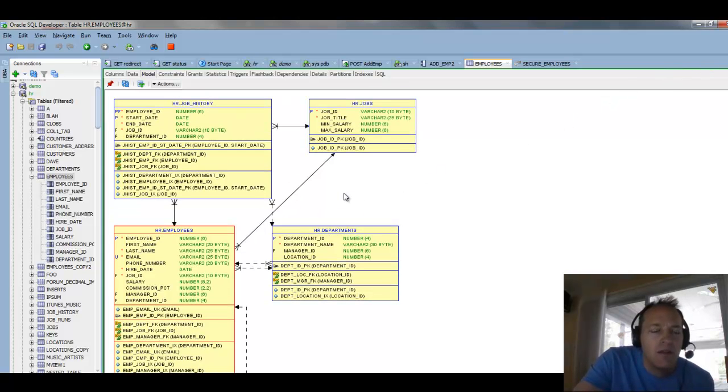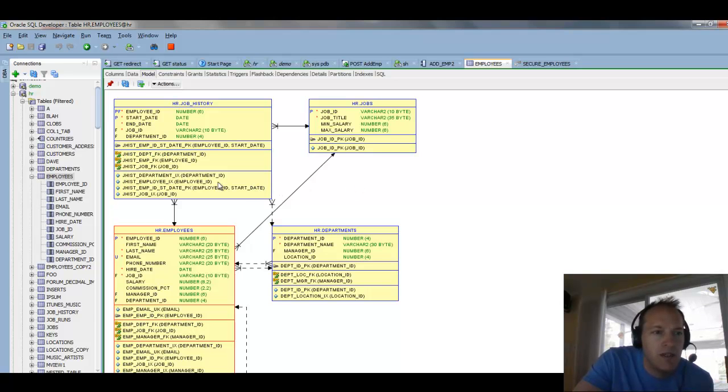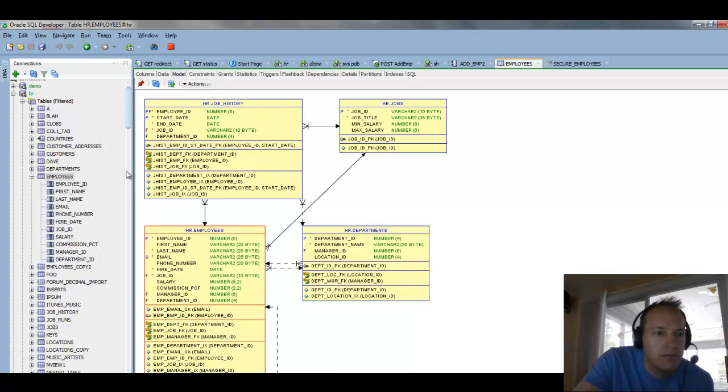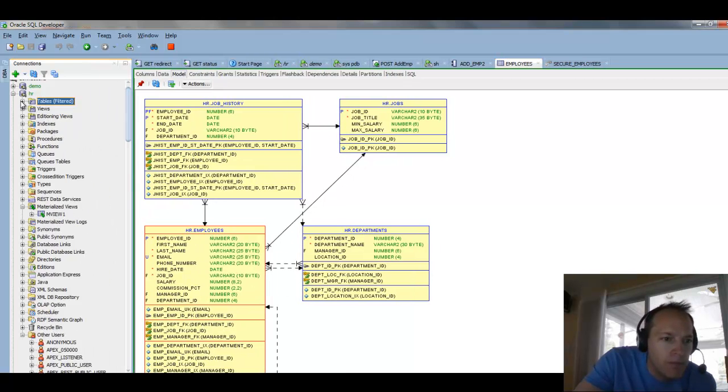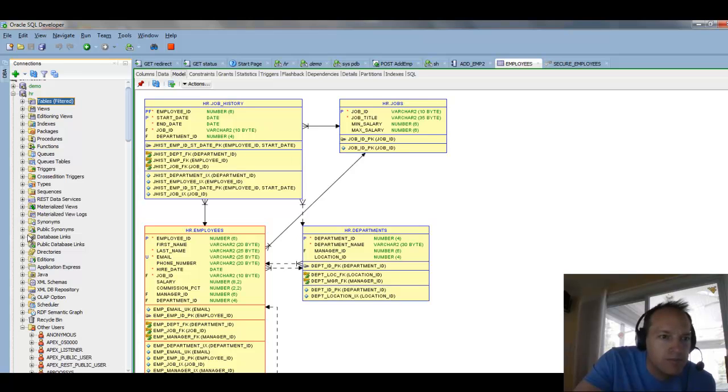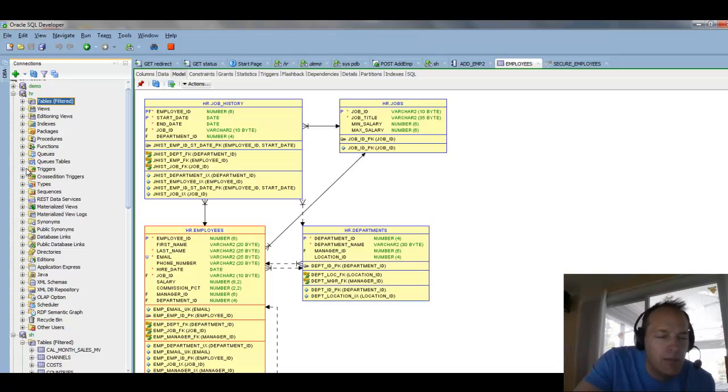Alright, on a slightly related topic, instead of looking at a data object, let's go look at some PLSQL. Let's look at a procedure, and I have a table here called addimp2.